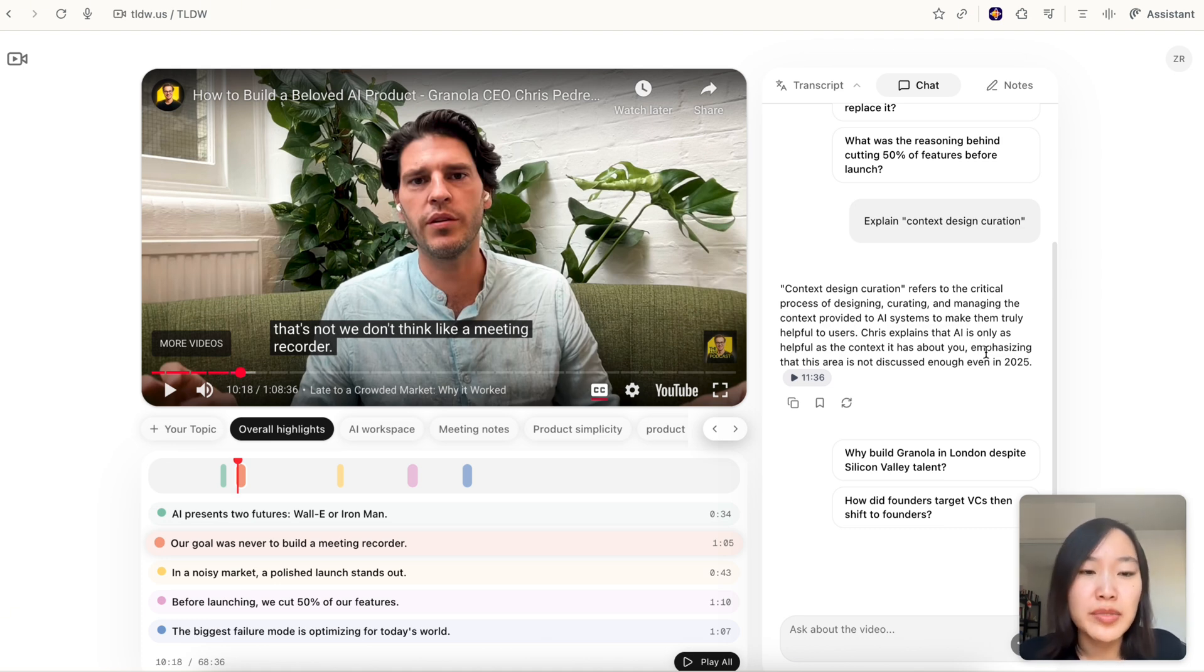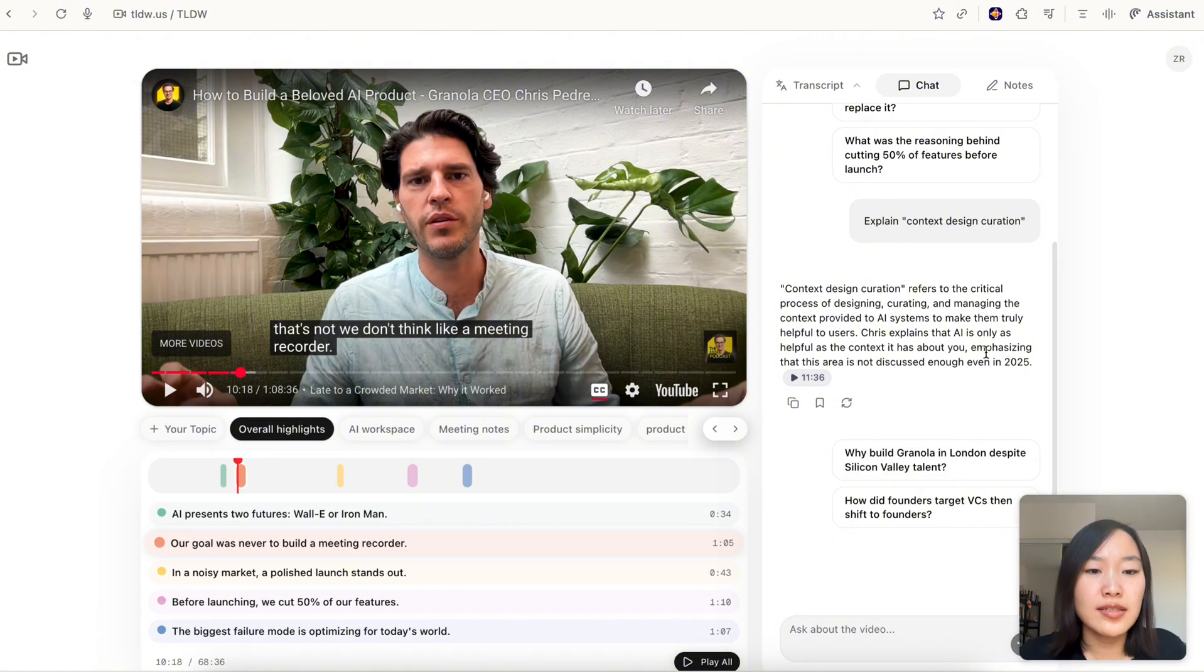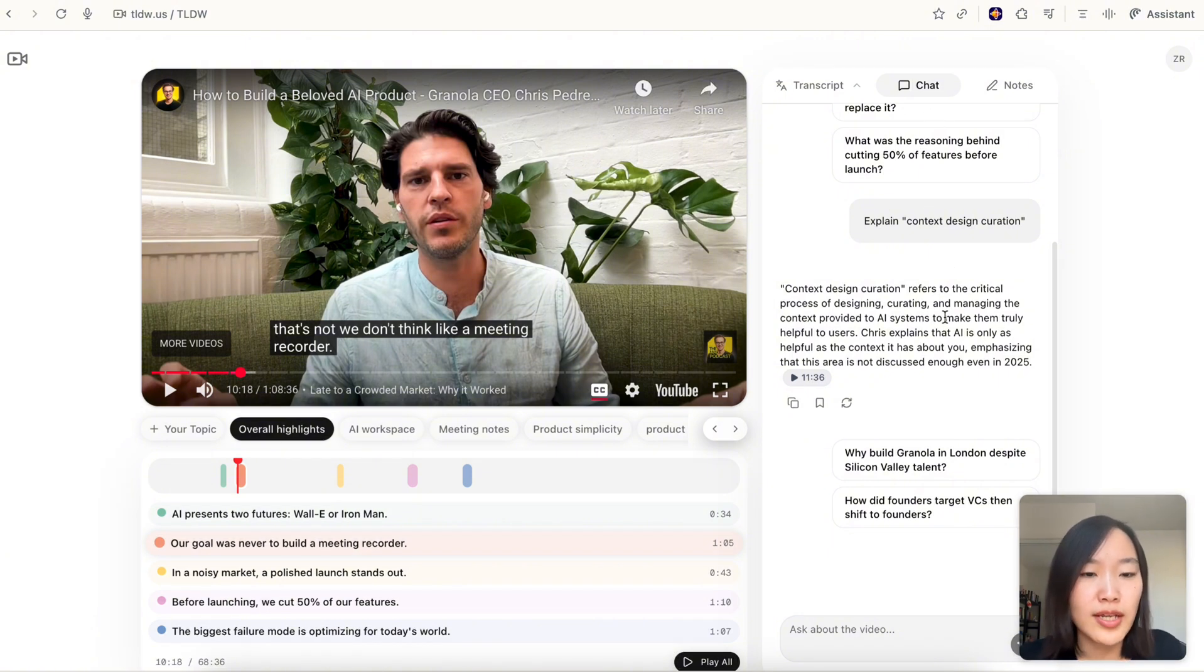It's going to explain the term within the context of this interview. Before this I used to copy and paste the term into ChatGPT or Google to ask it to explain, but then ChatGPT and Google doesn't have the full context of the video I'm watching, whereas the AI chat in TLDW has the full context of the video transcript, so it's able to explain the term in context.